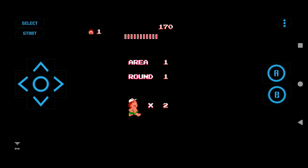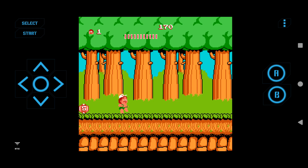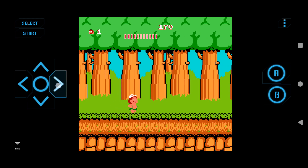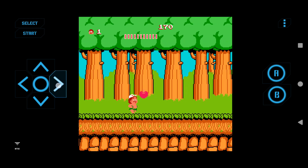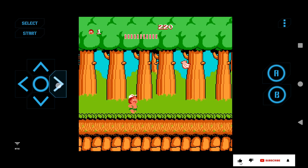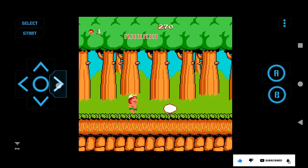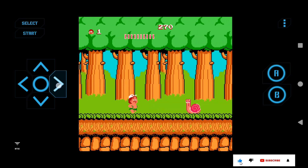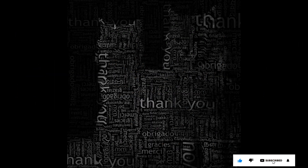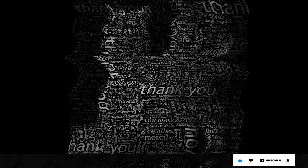In this way, we can play our old NES games on our Android devices, and it works very effectively. If you liked the information then please like, share, and subscribe to my channel. Thank you for your time and patience. Have a nice day.